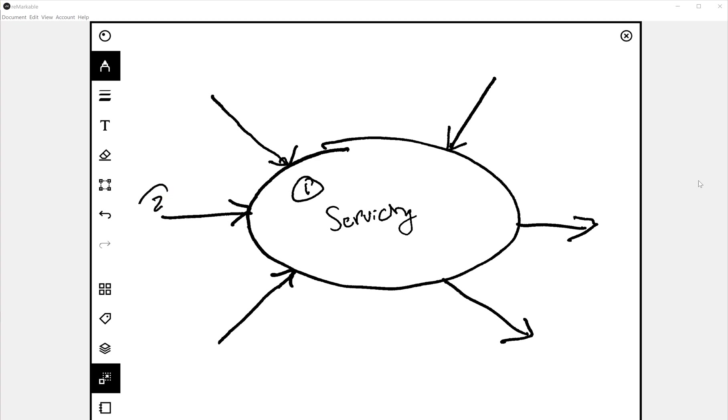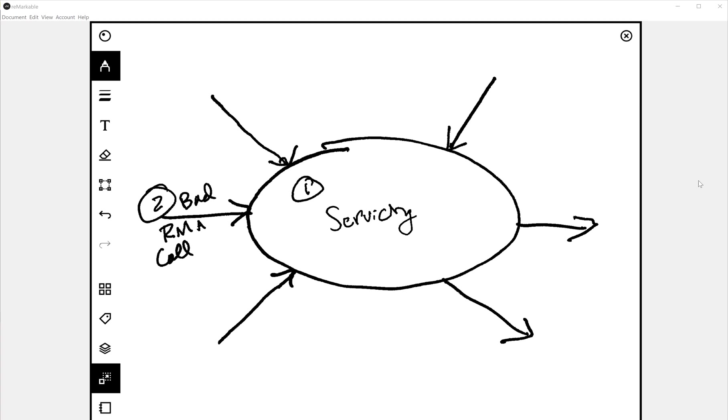Step two. What is the trigger? What is the input to the servicing process? So this could be your RMA from the customer. This could be the call from the customer. This could be the bad product we're going to ship to the company from the customer.